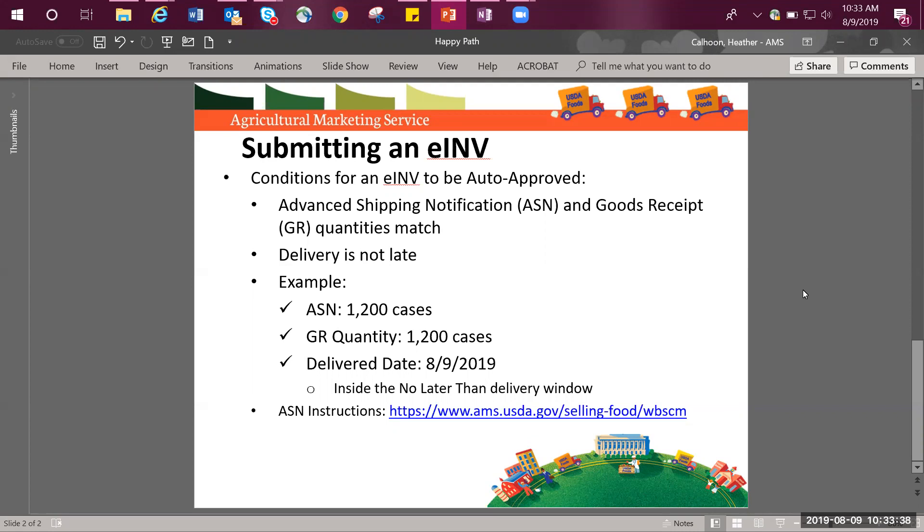You can find instructions by navigating to www.ams.usda.gov/selling-food/wbscm.